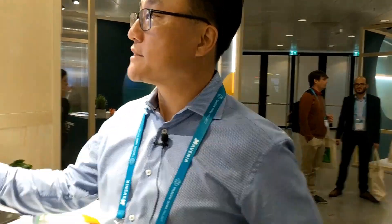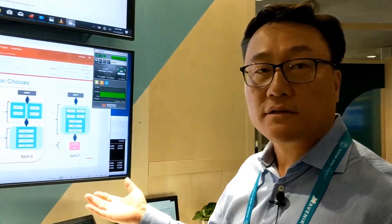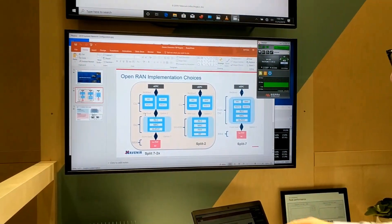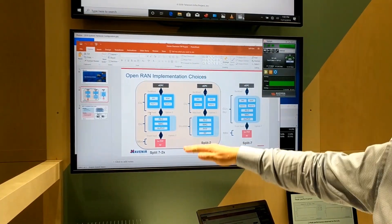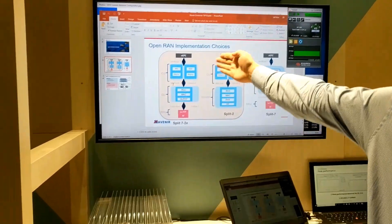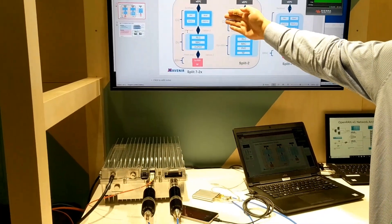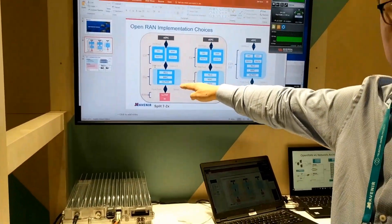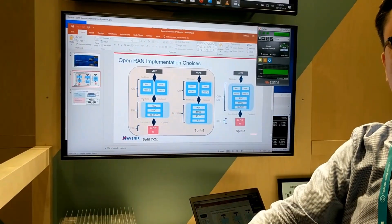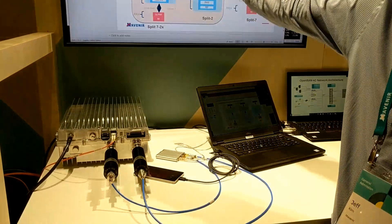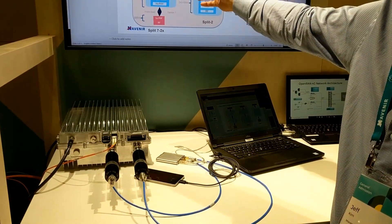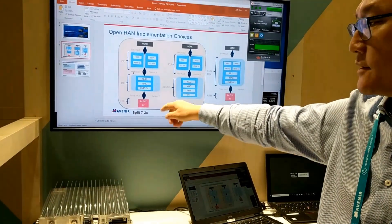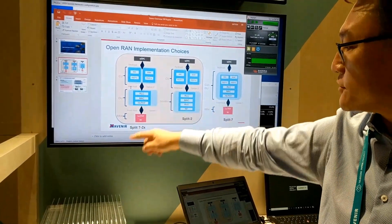I'm representing a Mavineer solution, and what we have is a split 7-2 where we have a CU in a Dell server, DU in this Contran bare metal. The CU is virtualized but the DU is not at the moment, and the DU